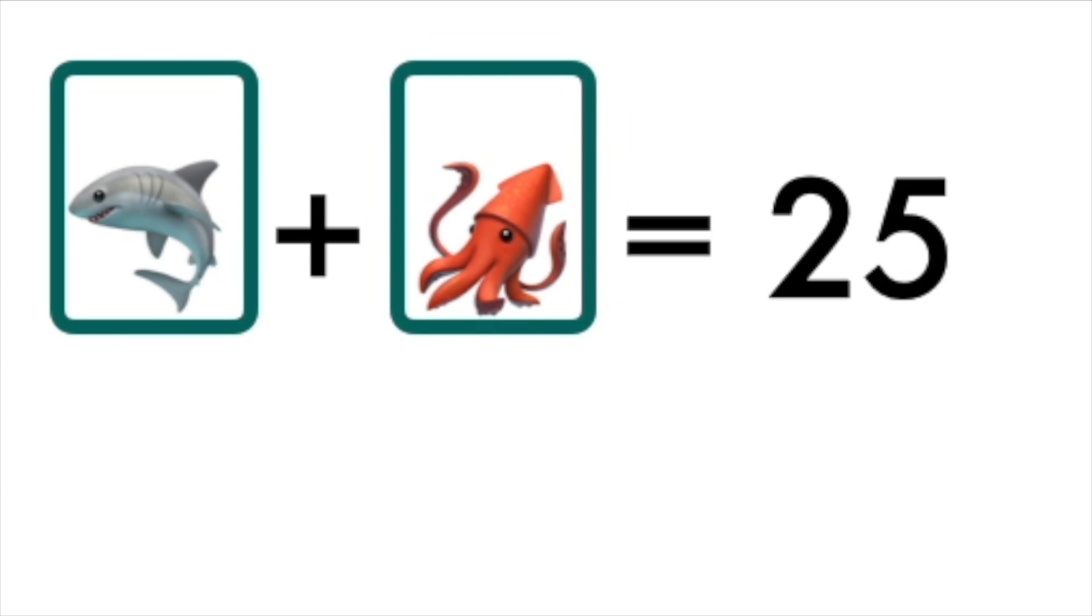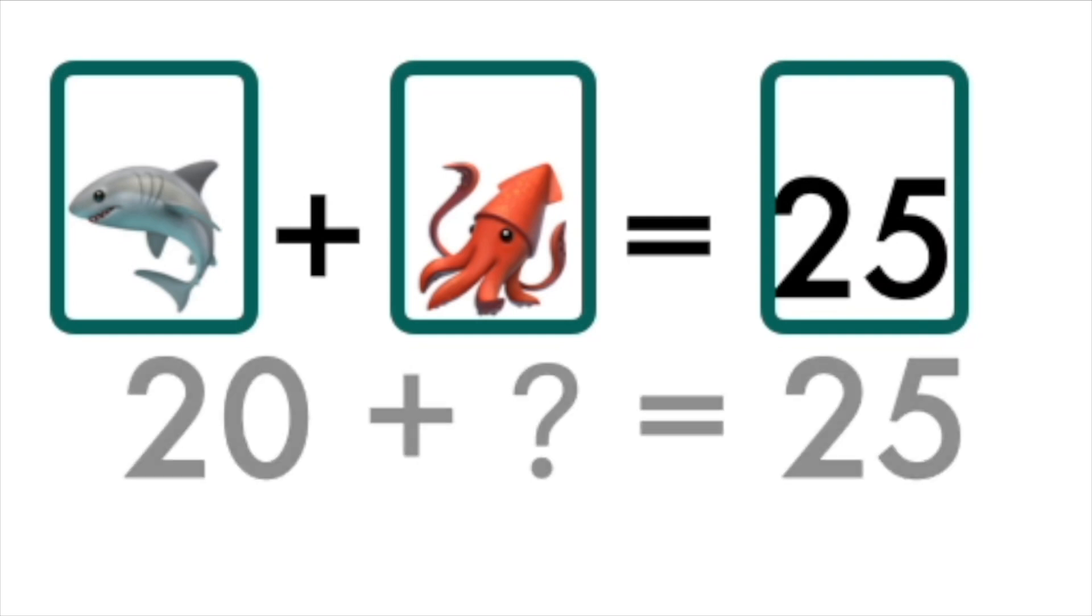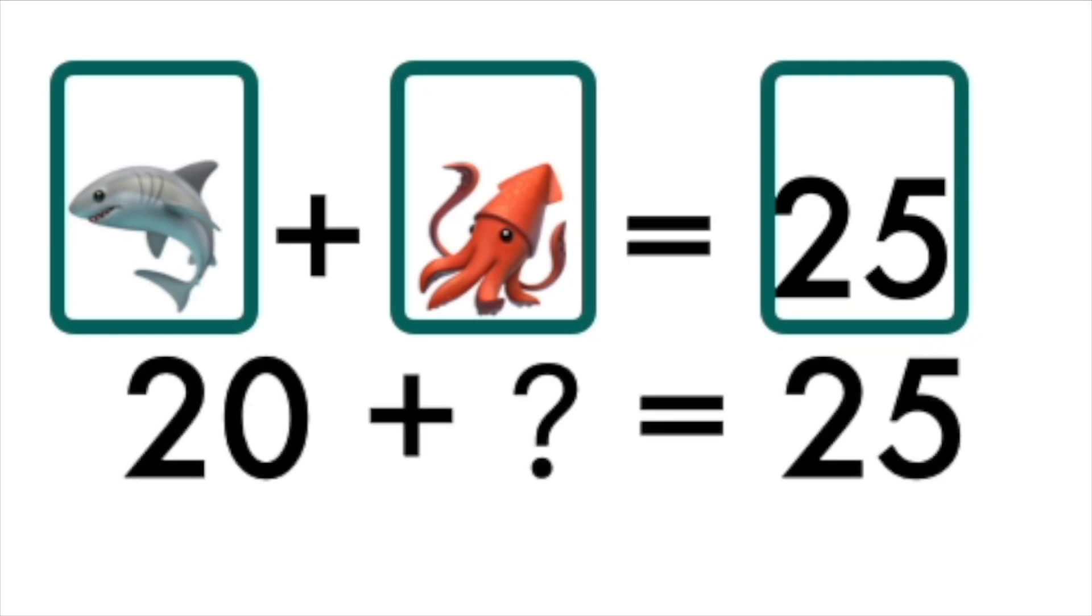Now we've got shark plus squid equals 25. Do you remember what shark is? I think shark is 20 plus something equals 25. You figure this one out!